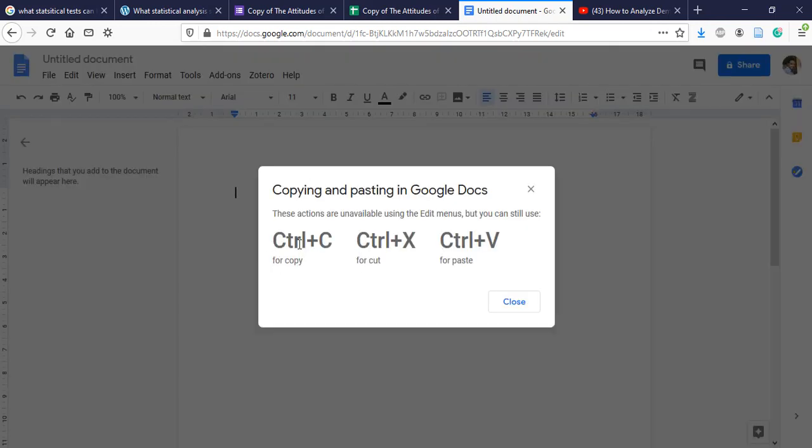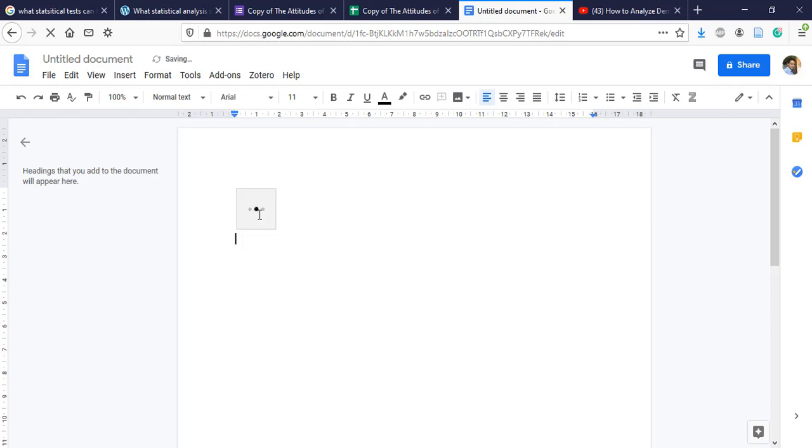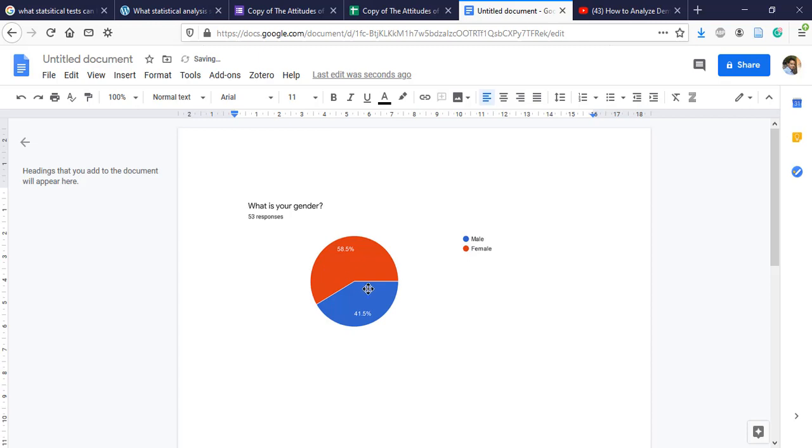By clicking on this shortcut, as you can see, Ctrl+C for copy, Ctrl+X for cut, and Ctrl+V for paste. So we're going to click on Ctrl+V and now it's loading. So here it is.